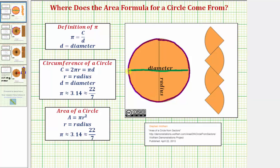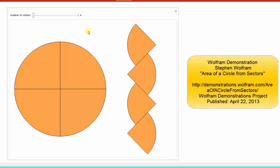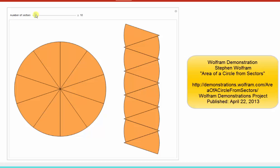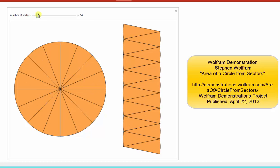If we cut this circle into four sectors, we could try to form a rectangle like the shape on the right, with two sectors on the left and two on the right. Of course it doesn't look much like a rectangle, but let's see what happens as we increase the number of sectors using this Wolfram demonstration. Notice as the number of sectors increase, the shape looks more and more like a rectangle.